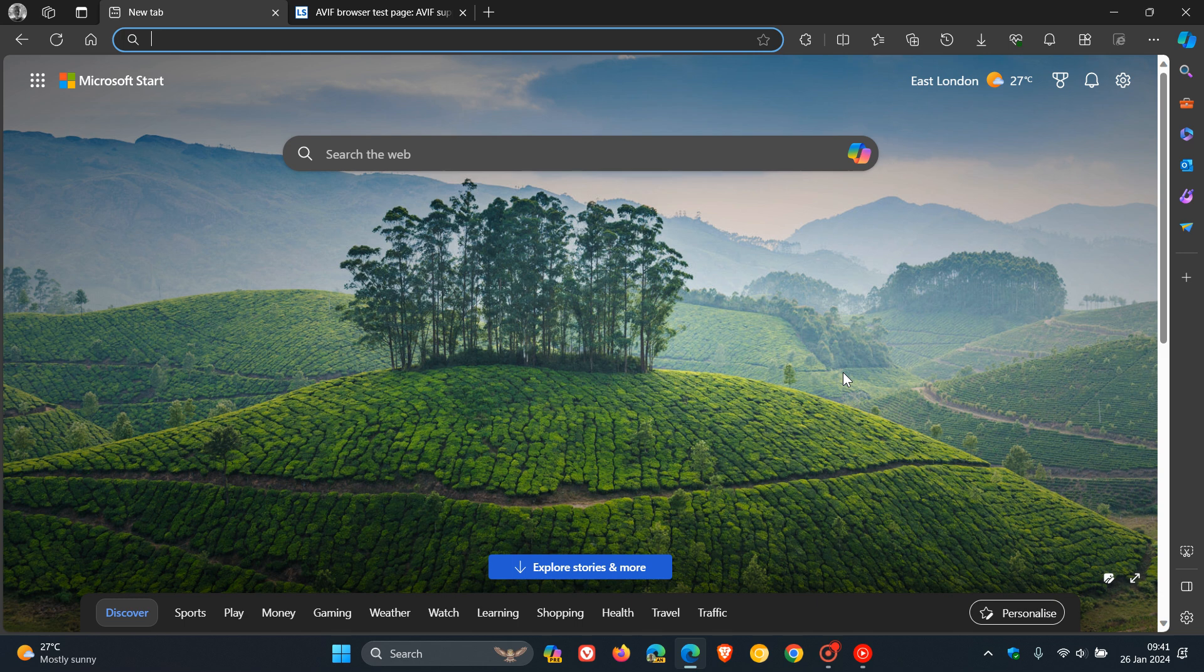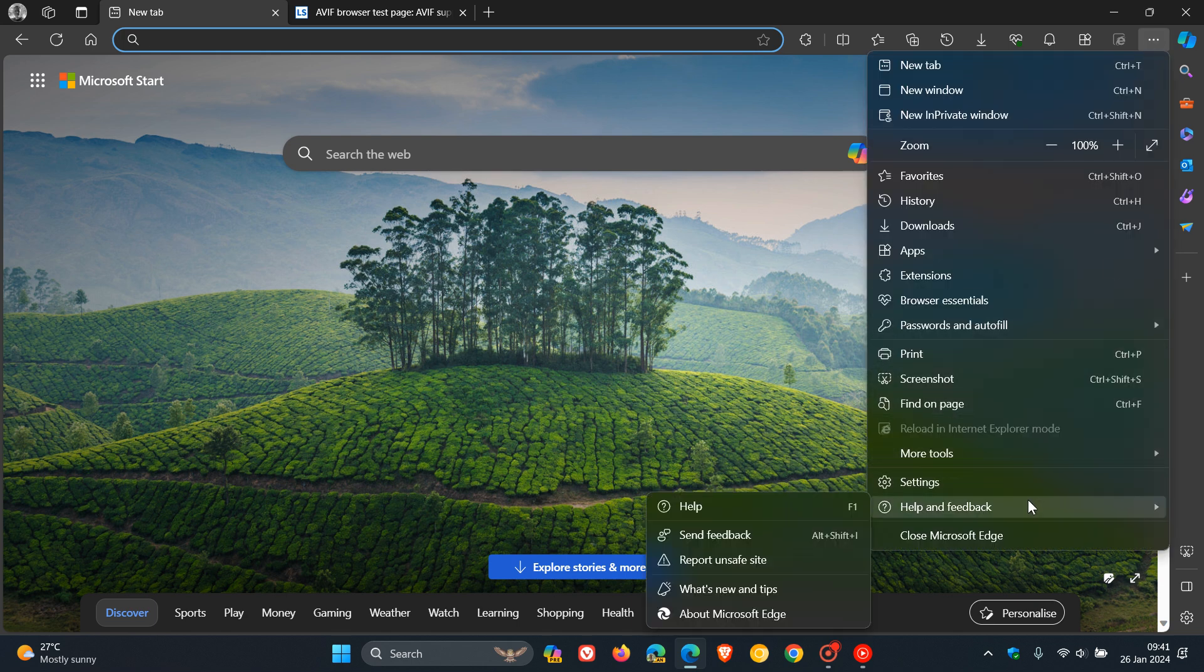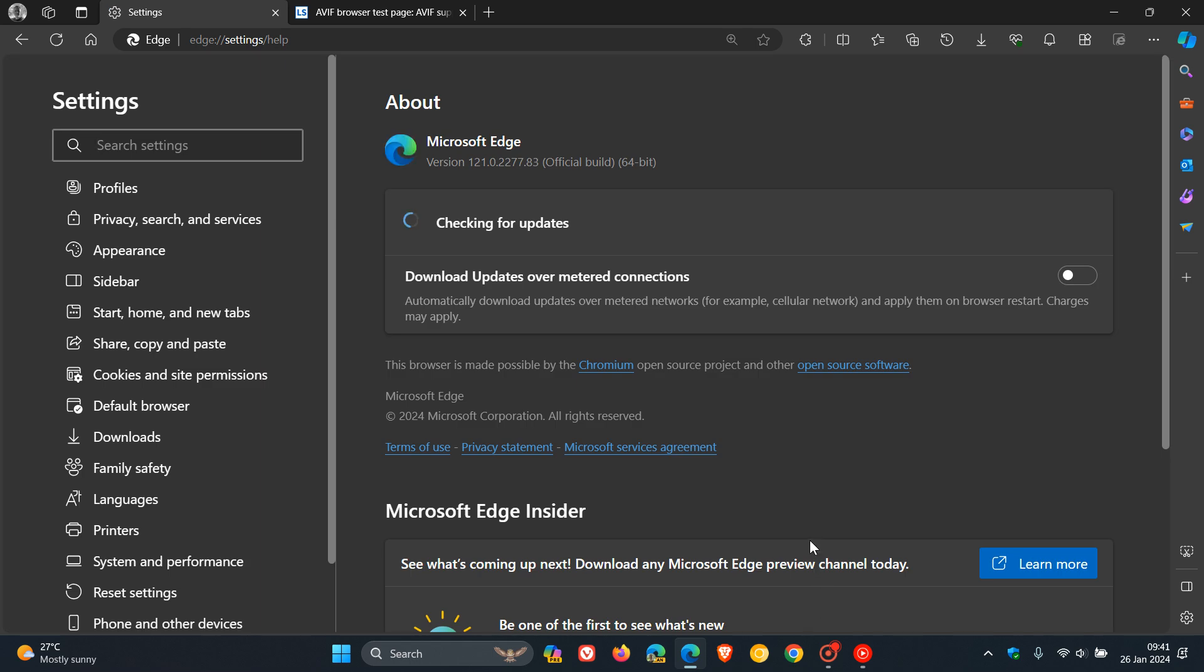And because this is a major version upgrade and also contains important security fixes, it's always good to double check you have the latest update by heading to your main menu, help and feedback, about Microsoft Edge. And latest version in bold after the update has been applied, 121.0.227.83.